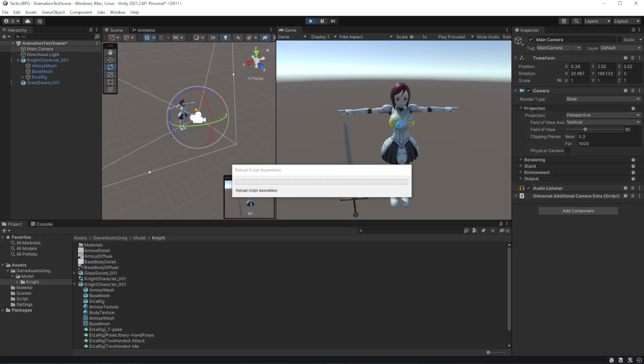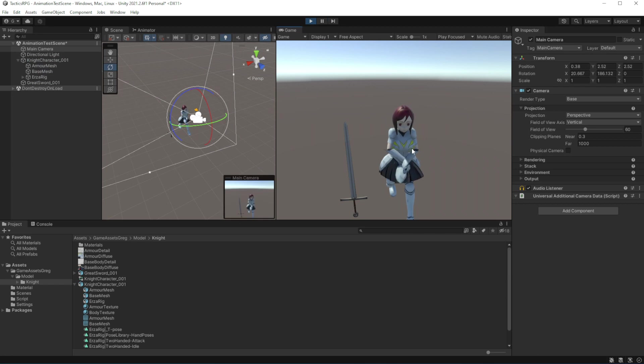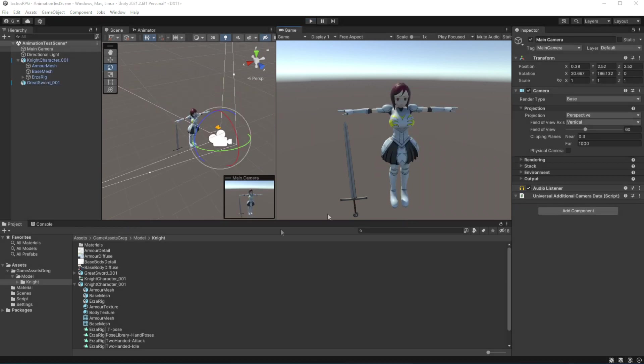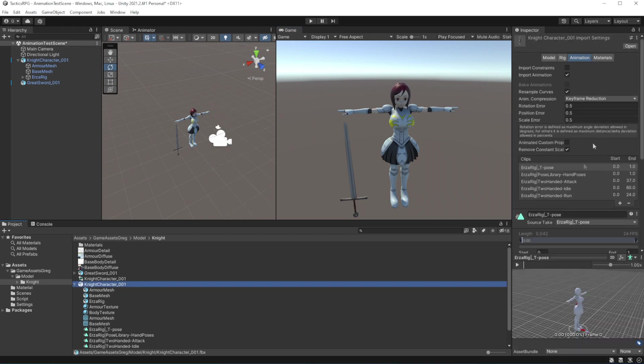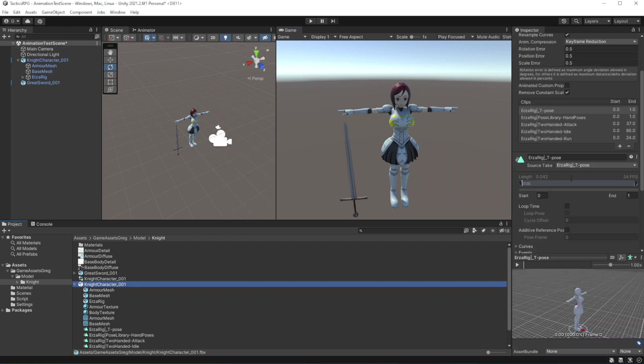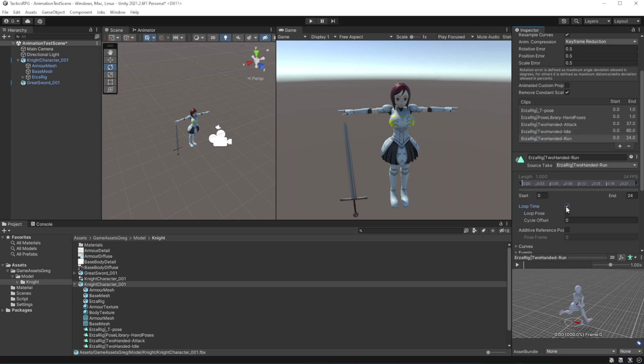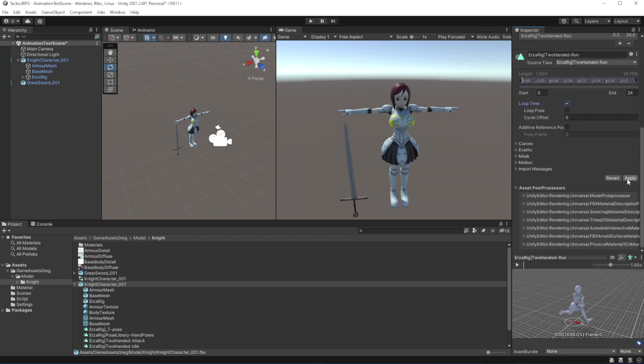If I launch the game, the animation will only loop once. So we need to tell the game that this animation should be looping. To do that select the file with animation in the project, find the idle animation and click on loop time. Do the same for run. Any animations which will be looped need to be marked as loopable. Apply the changes.